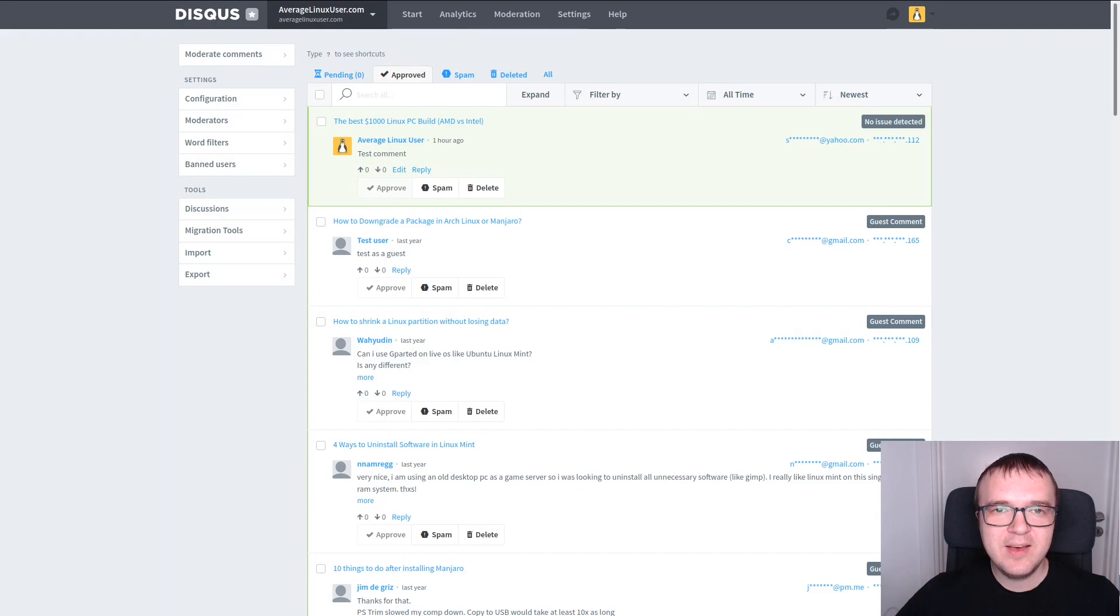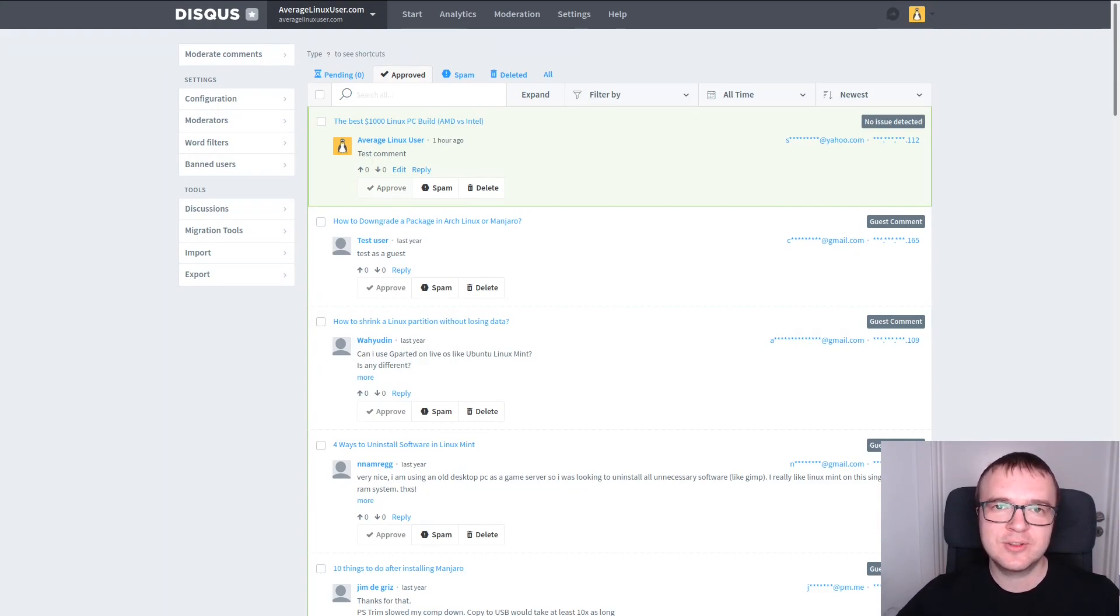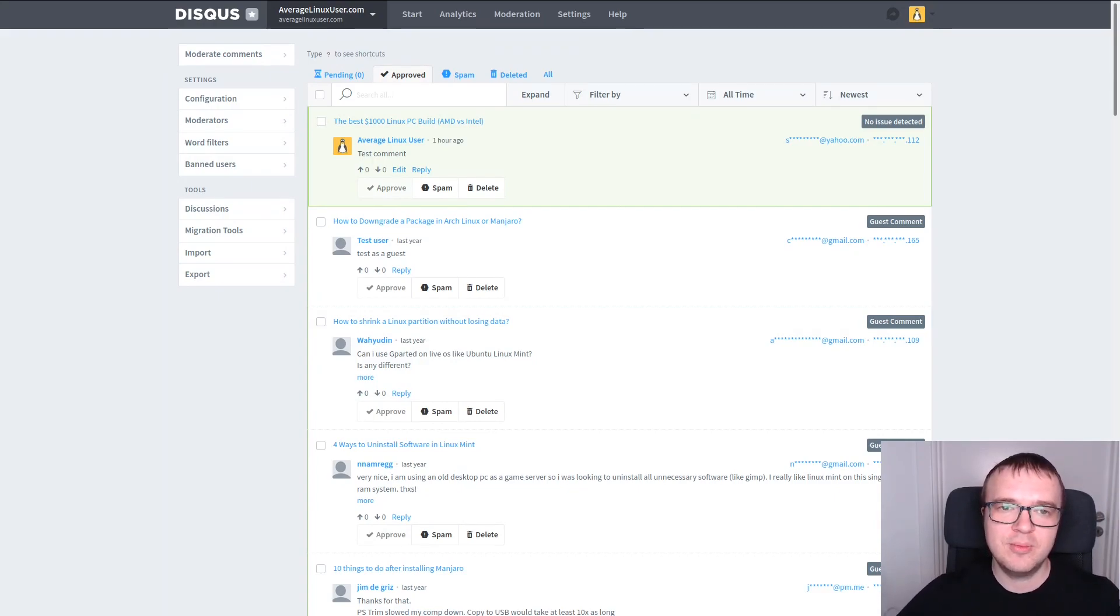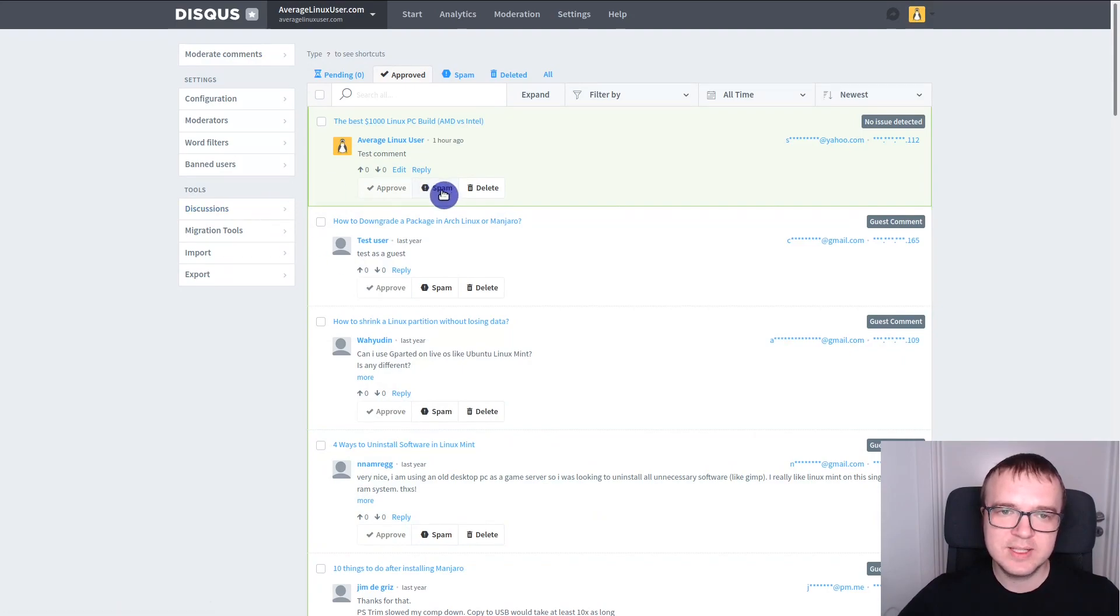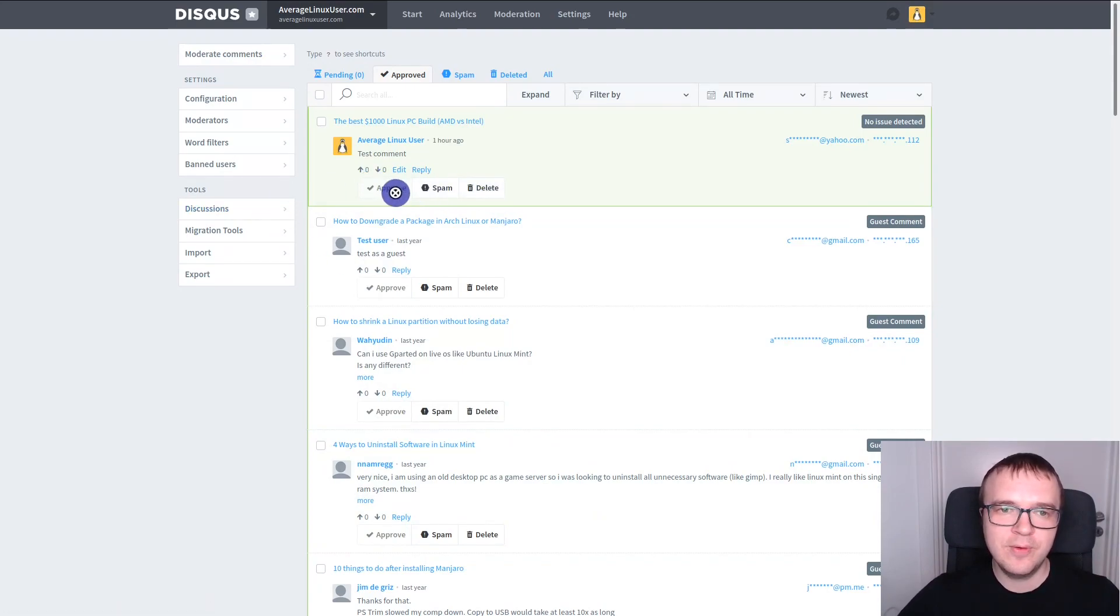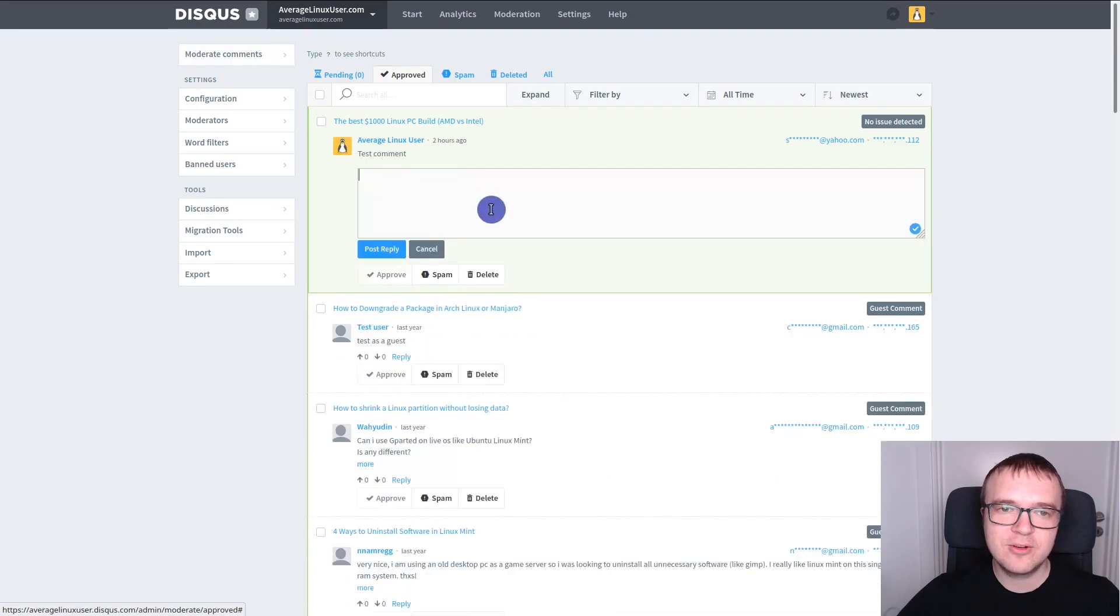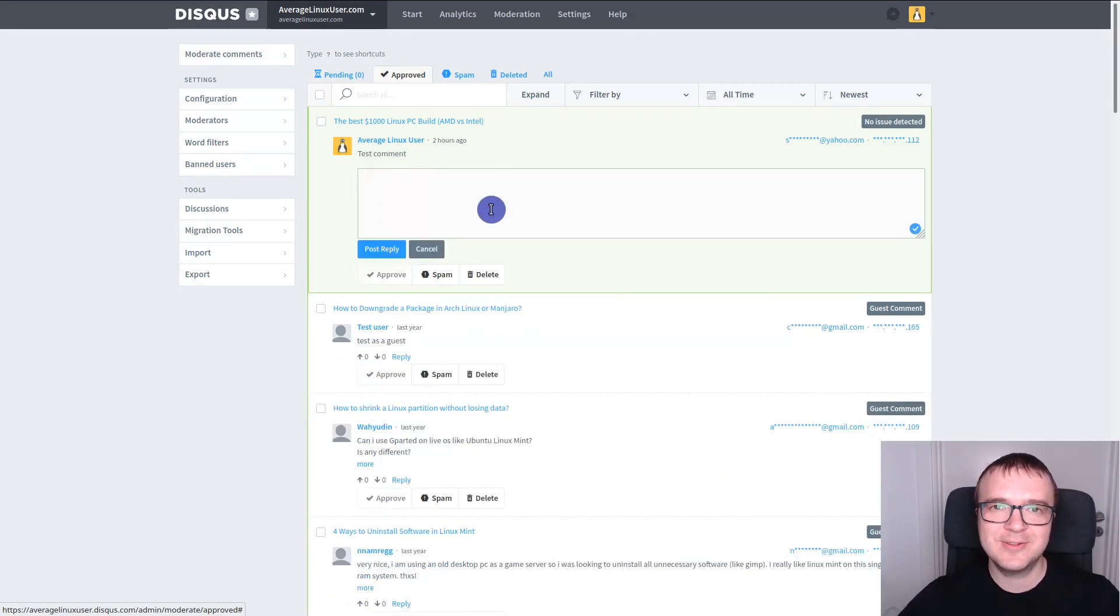But I think the greatest advantage of Disqus commenting system is its dashboard with all the comments overview in one place. You can see all the comments which have been left on your website. You can moderate them here, mark them as spam, delete or approve. And you can also reply to the comments right from here. And I think this is one of the best features of Disqus.